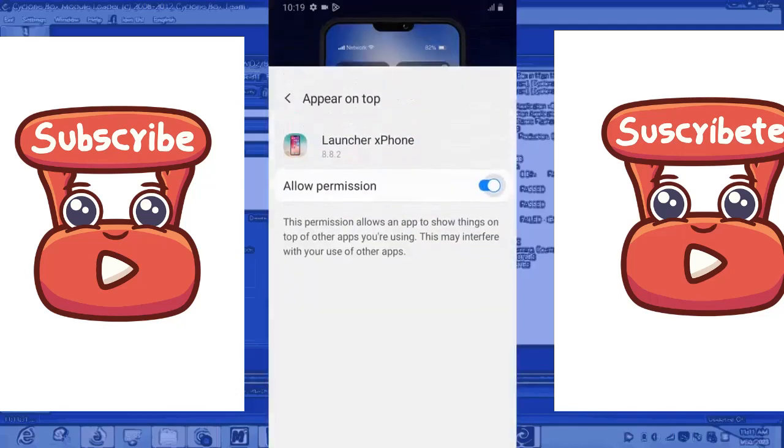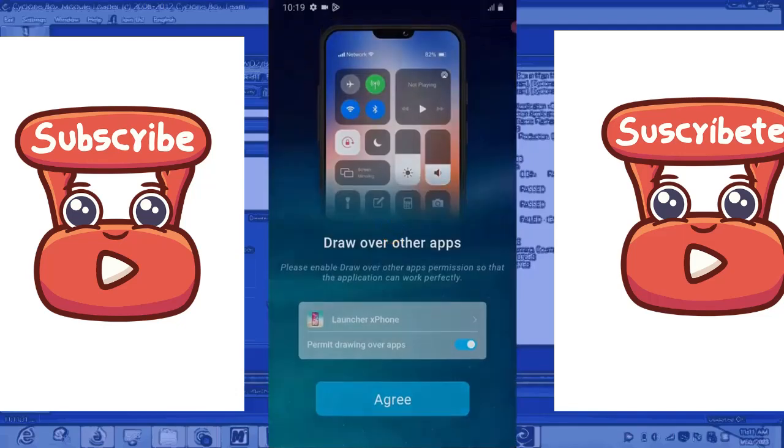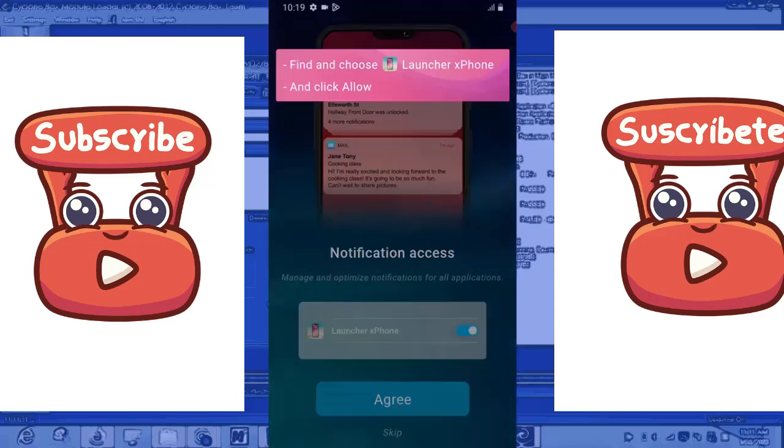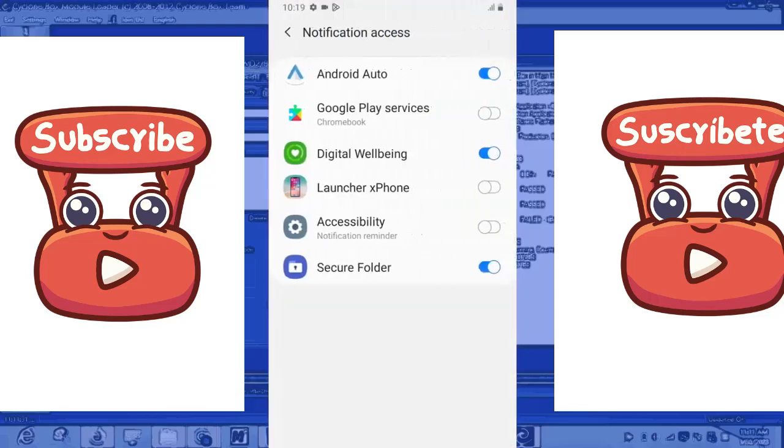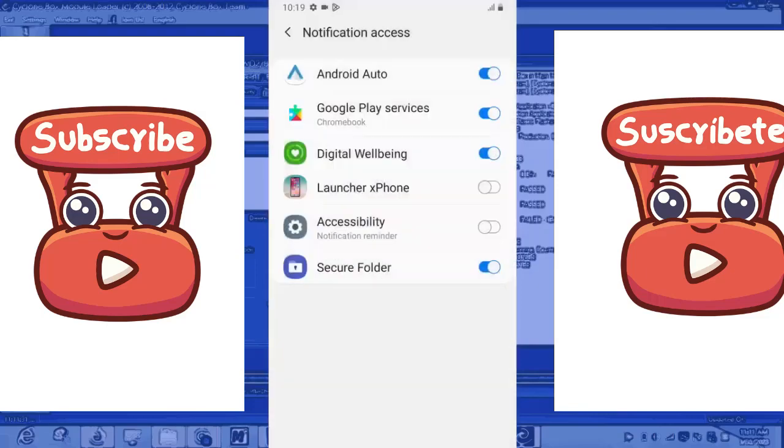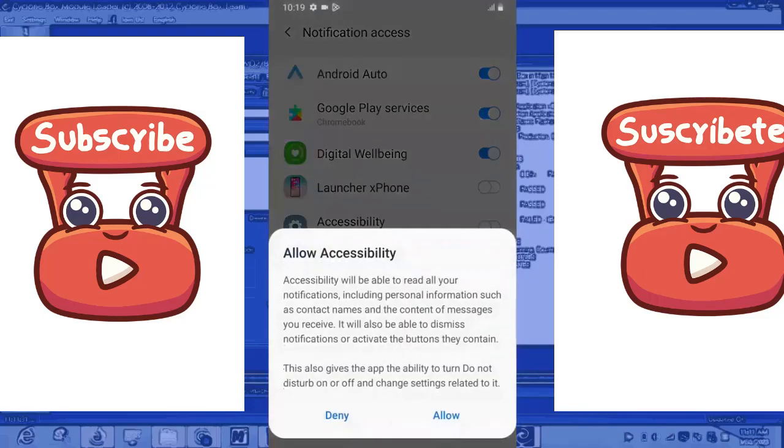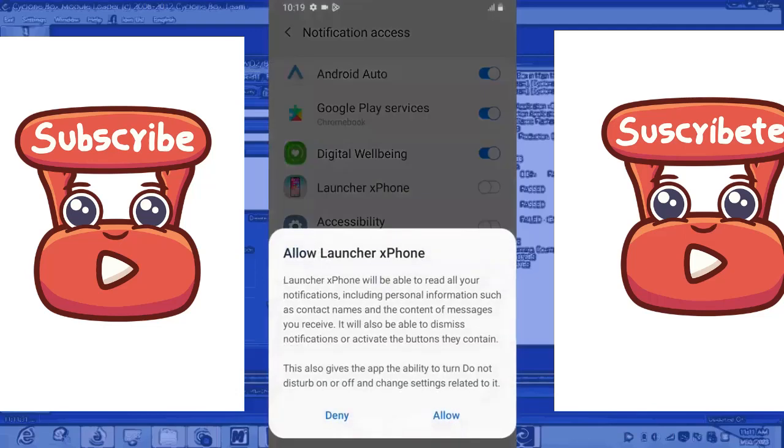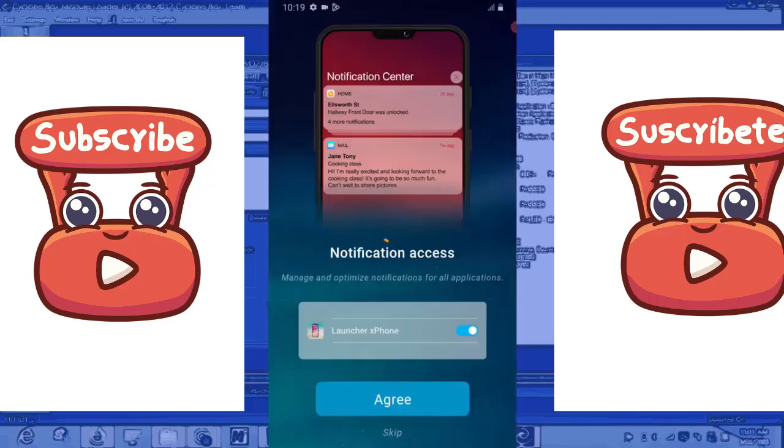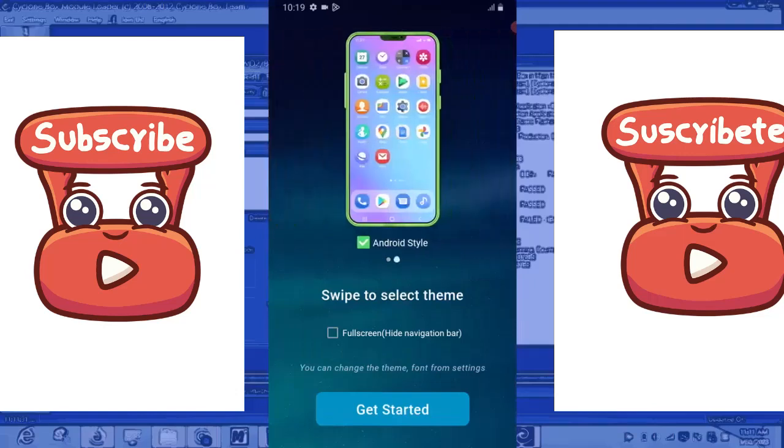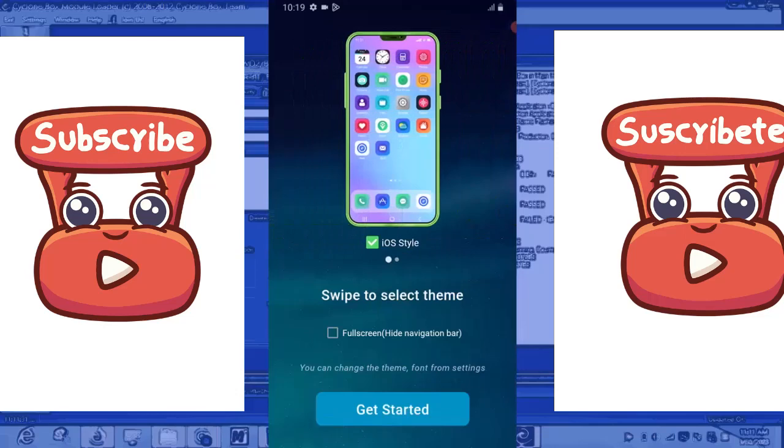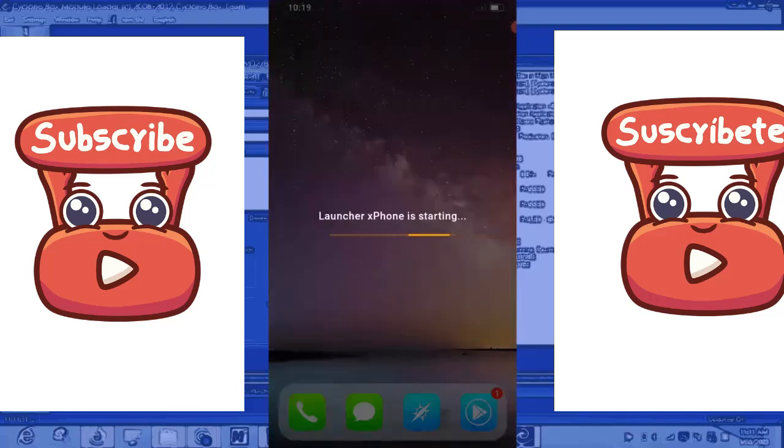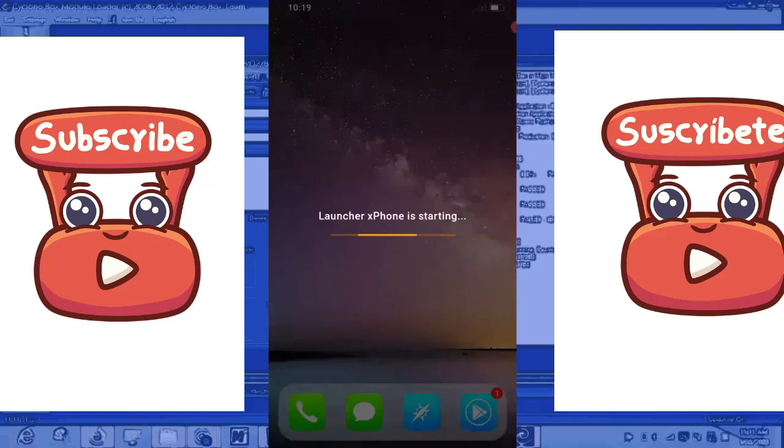That will look awesome. Make sure you accept everything. So I'm going to allow everything. Good, getting started. So Launcher X Phone is starting.